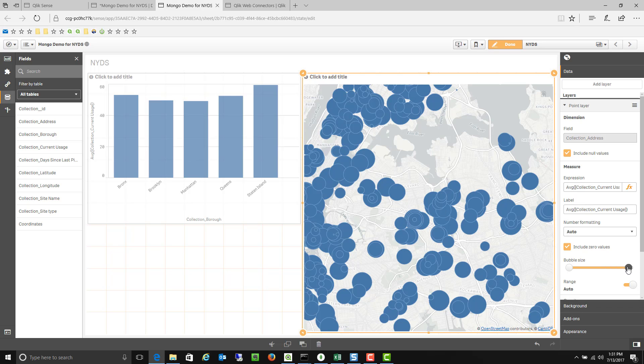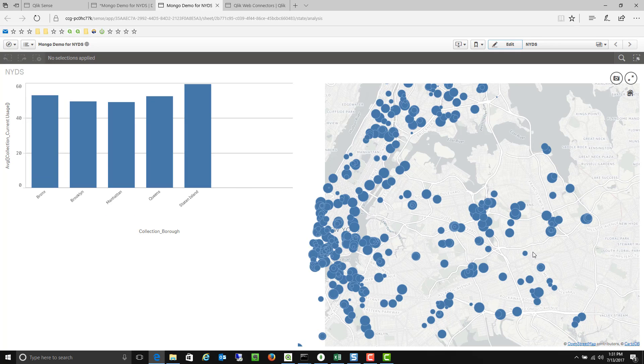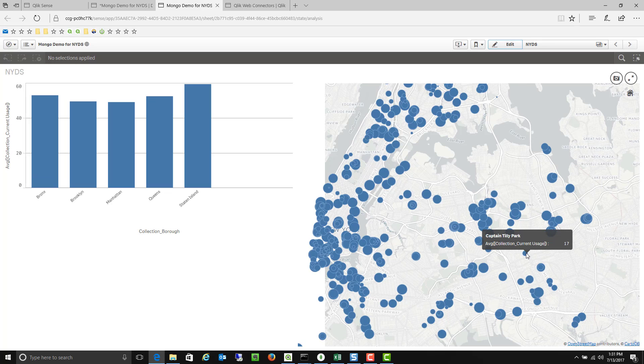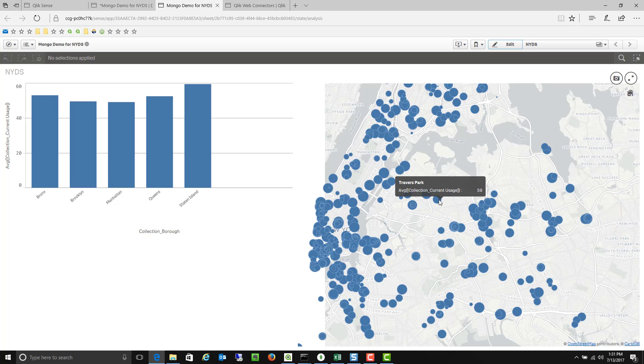So now the bigger the bubble is the more full it is. And I can manipulate that bubble size so maybe they are not so large. So now if I kind of go into my map I can see this bubbles kind of small and it's because it's only 17% full.